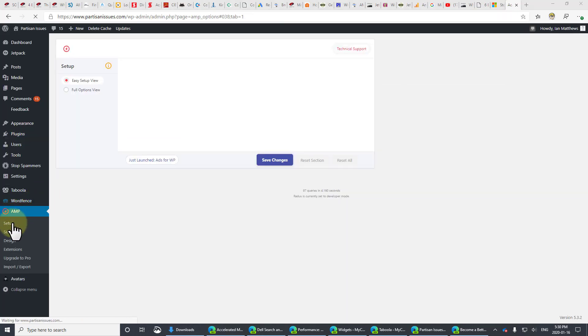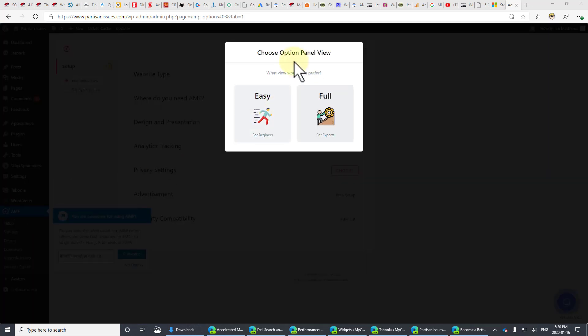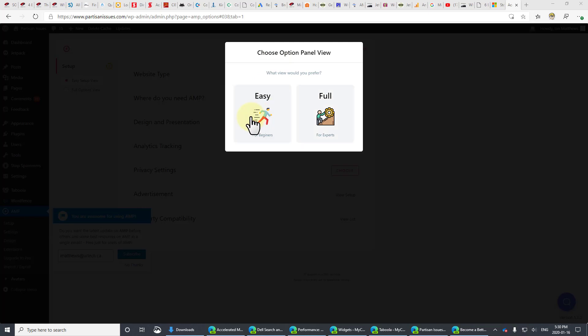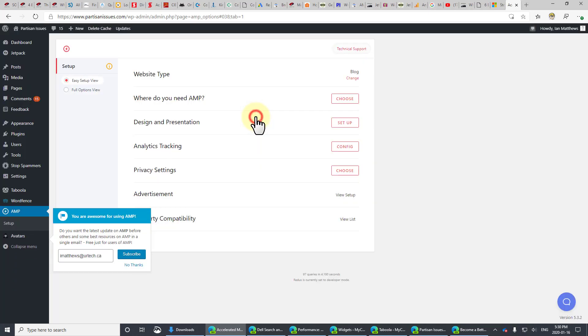And you'll see on the left-hand side here, AMP has been added. When it comes up, you'll see an easy or a full choice. We'll do the easy first, and we will go through the full in a minute. But let's get through the easy first.